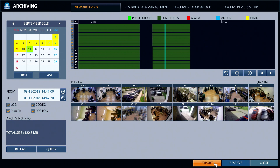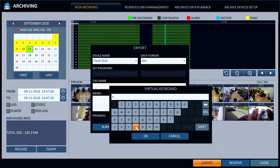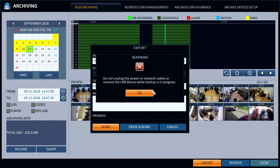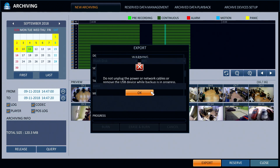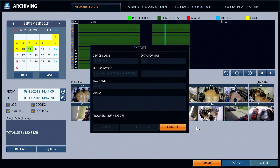Next, I press the export button. On the export screen, I select flash disk and AVI video format. Use the tag name to give the export a name. Then press the burn button and OK. The video export process will begin and a status bar will show the progress. Please note that large video exports can take a long time to complete. This is normal.